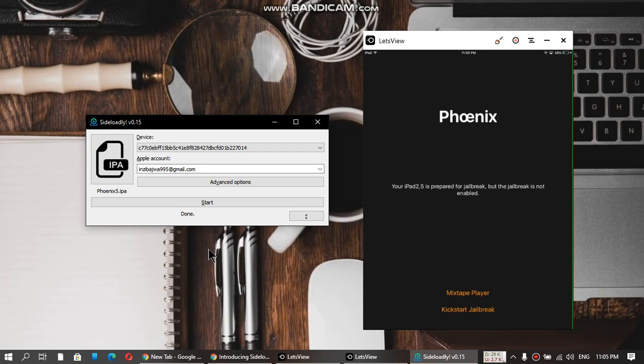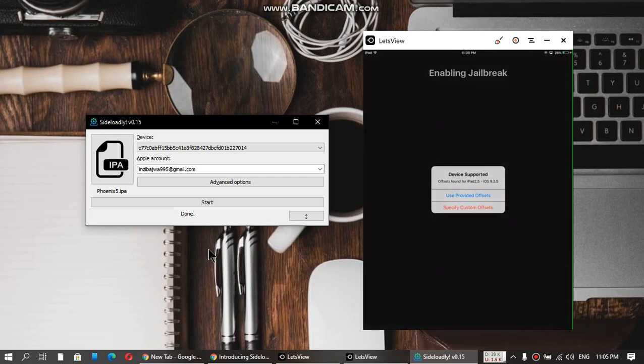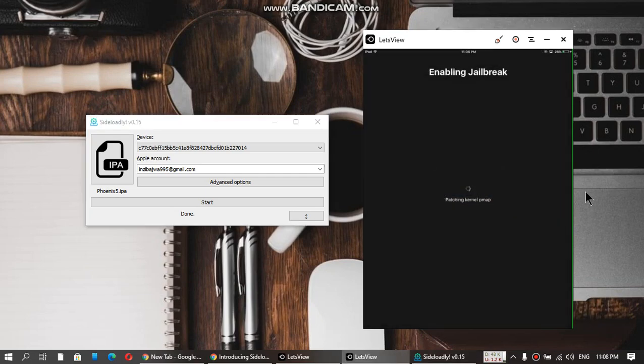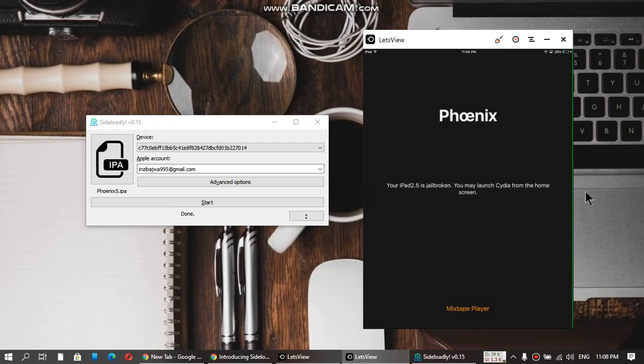Let me kickstart and then show you that Cydia is working. Use provided option. It is now jailbreaking. Now the iPad will respring.